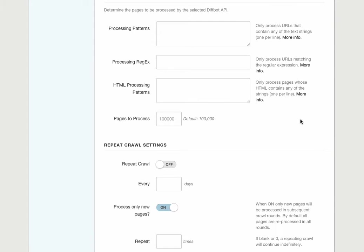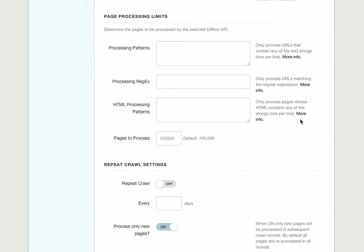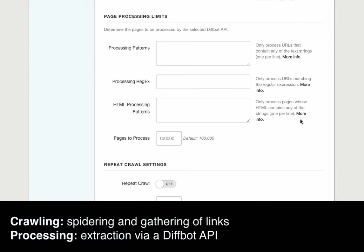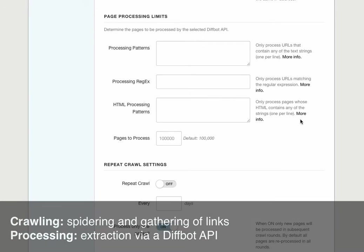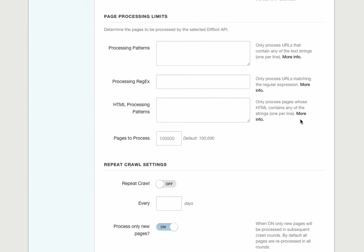Let's scroll down to page processing limits. While the above crawling limits define where our spiders will go, processing limits define which pages will be handed to our product API for extraction. For instance, we don't want to send a product listing page to the product API, but we definitely want to be spidering those listing pages, because that's where the links to individual product pages are.